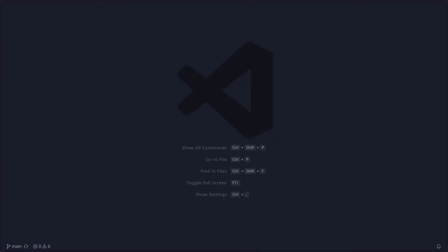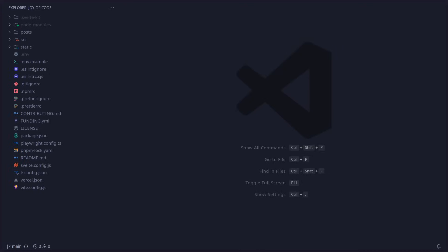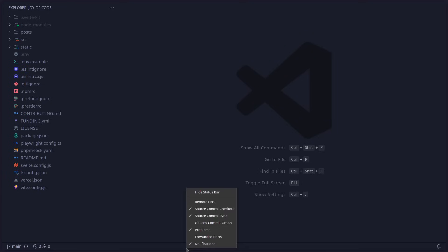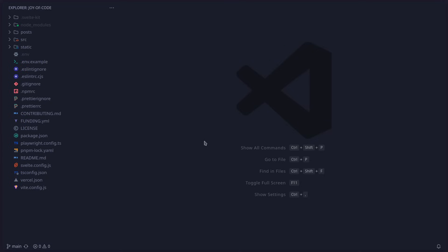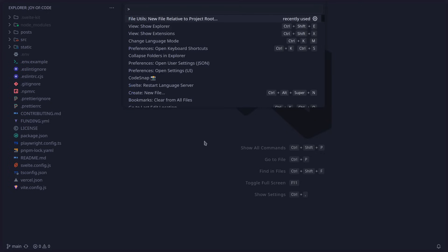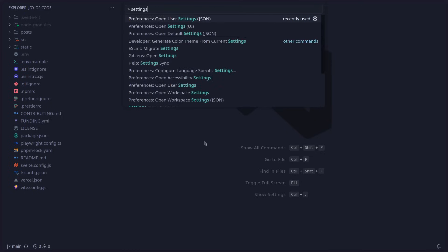I didn't even mention Ctrl-B for opening and closing the sidebar. Let me also show you how you can enable and disable a lot of these things in the GUI. You can right-click on anything and hide it, even in your status bar down here — for example, Git Lens Commit Graph. If it annoys you, you can just disable it. You can hide the entire status bar if you want, but I actually find it useful. To go through your settings, I just press Ctrl-P, then the pointy boy, and start typing 'settings' and let VS Code auto-complete it.